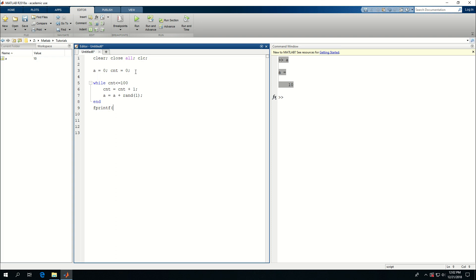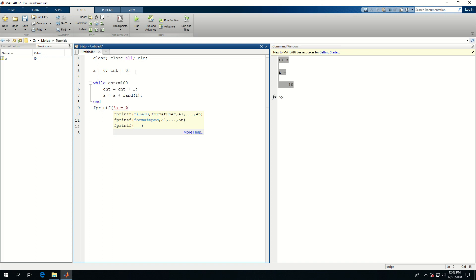a is equal to, give me a, I want to do a floating number, so say 4 point or 6.4, f which means put six digits but four of them are after the decimal point and this is a floating number. And then go to the next line.